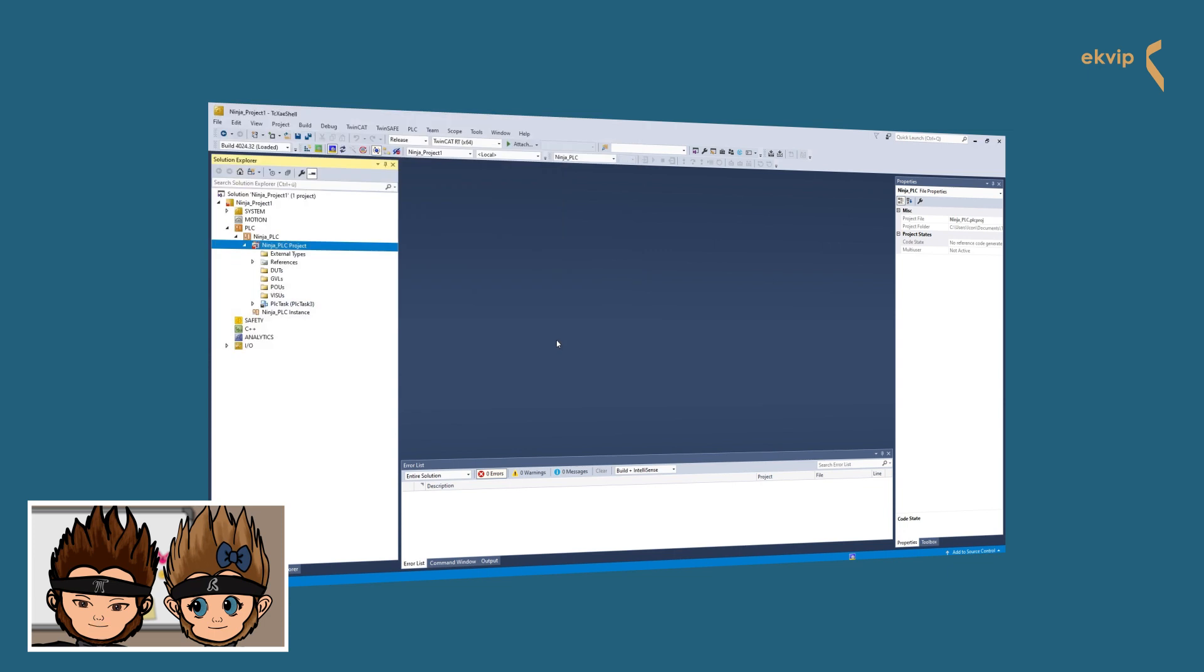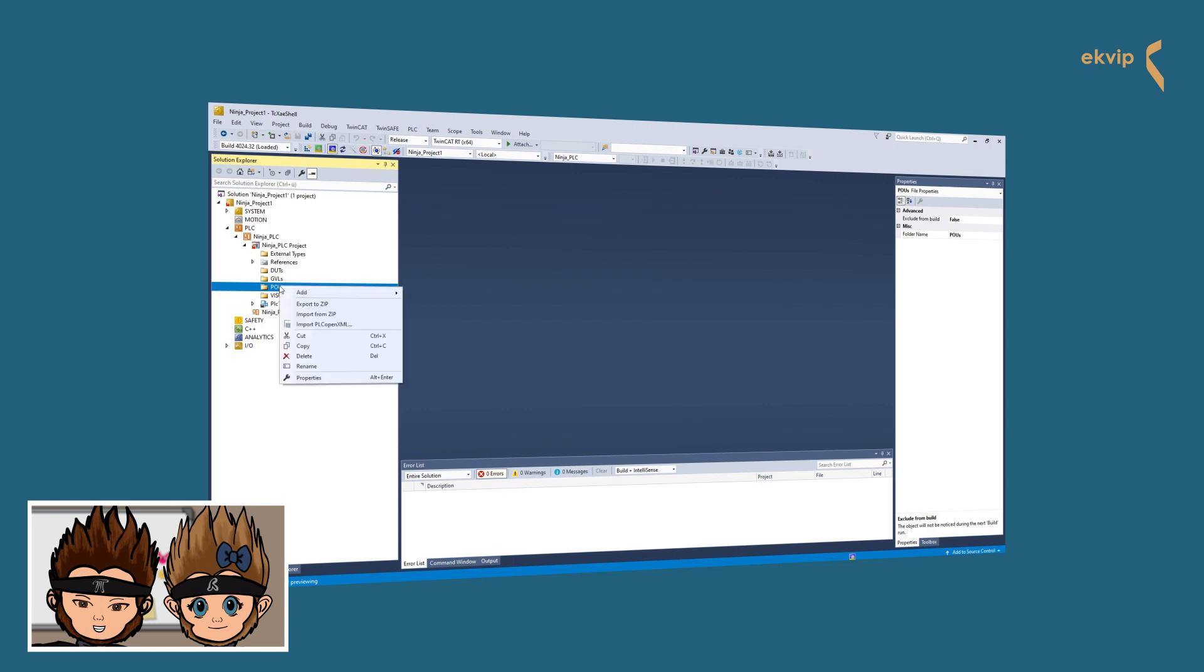If you want to import a PLC project or PLC objects, you have to mark the PLC project or folder in which you want to import it. Right click on it and select the command Import PLC Open XML.